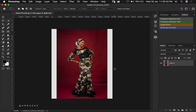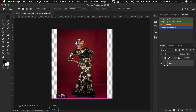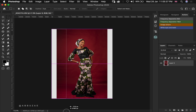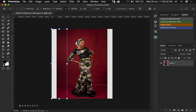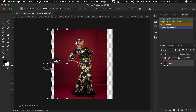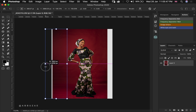Let's go over to our marquee tool and then we select the first area which we want to stretch. Then we press Command or Control T to transform, then we hold Shift and stretch it out to fill our negative space.